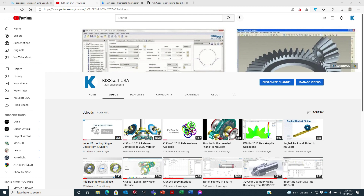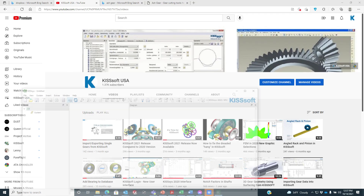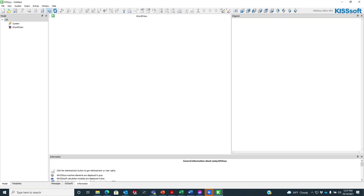I actually like doing it a different way. One of the things I'll do is first we need to run KISSsoft — we're going to right-click on the green icon and run it as administrator. So now I'm running KISSsoft 2021 as the administrator, and I'm going to open up an example.